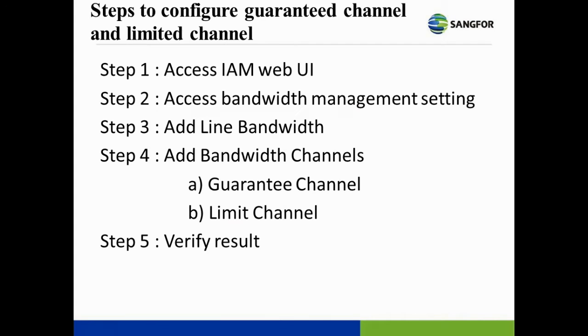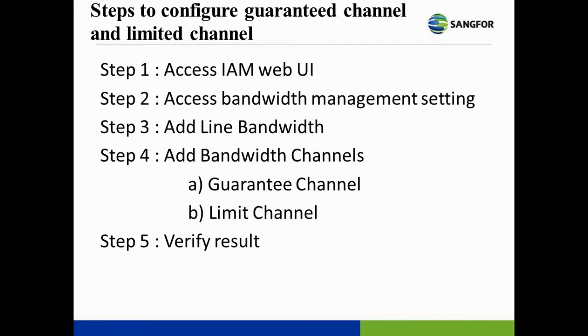There are a few steps to be followed to configure the guaranteed bandwidth channel and limited bandwidth channel. Step 1: Access INMAT UI. Step 2: Access bandwidth management setting. Step 3: Add line bandwidth. Step 4: Add bandwidth channel. Step 5: Verify the results. Let's begin the configuration tutorial.